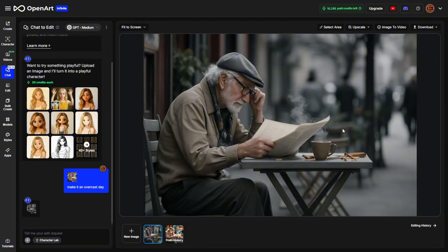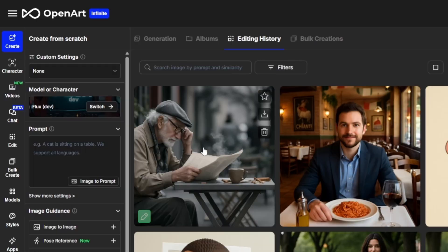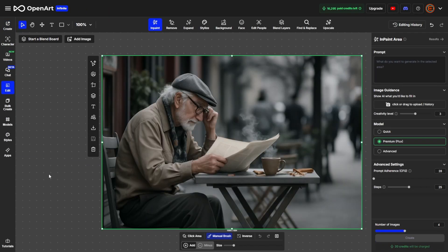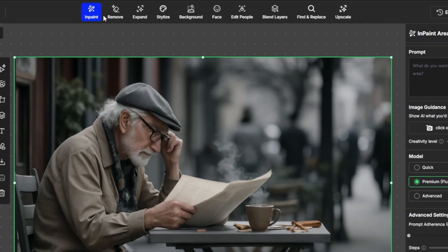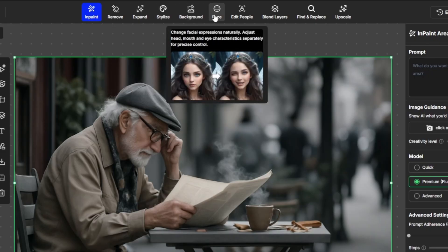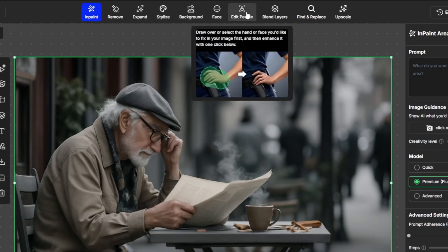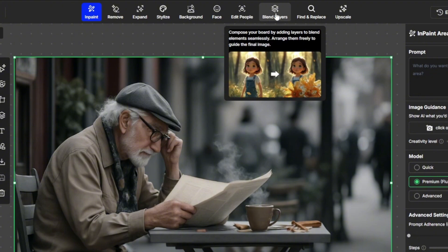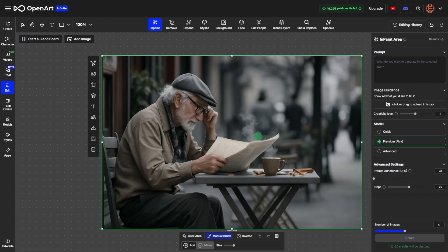There's also a handy download button on the preview screen where you can choose between JPEG and PNG. If you want to use OpenArt's image editor, click the Editing History button, hover over the image, and click the pencil icon to open the full editor. There you can inpaint, remove objects, expand the image, change the style or background, edit facial expressions, fix hands, blend objects from several images into one, fix up lighting and blending, and a whole lot more — all under one subscription.